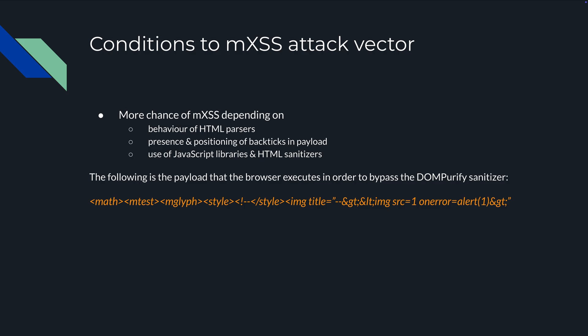What are the conditions for a successful mutation cross-site scripting attack vector? The chances increase based on the behavior of different HTML parsers depending on the browsers, the presence and positioning of backticks within the payload, and the use of JavaScript libraries and HTML sanitizers. As you can see below, this is a massively cool payload that gets sanitized into something that actually pops.